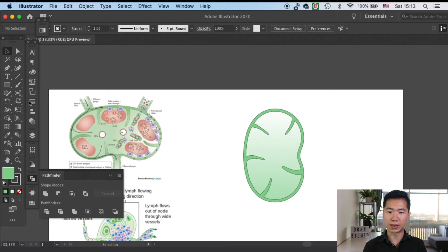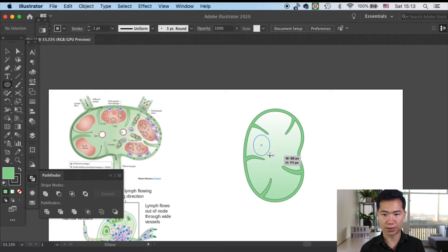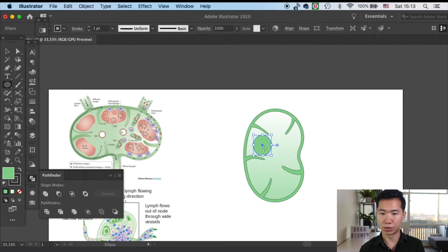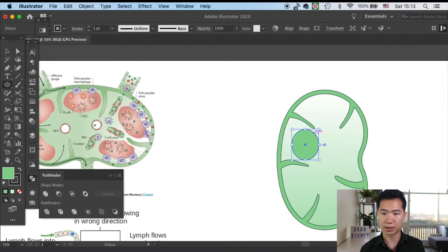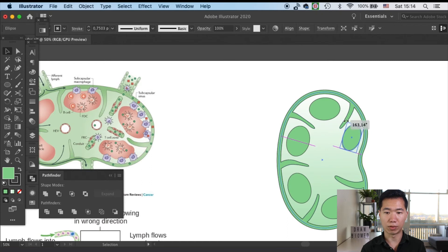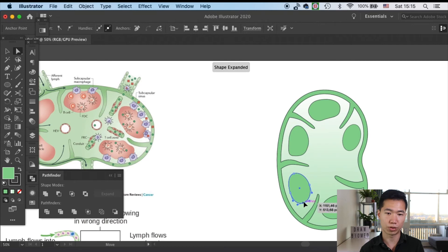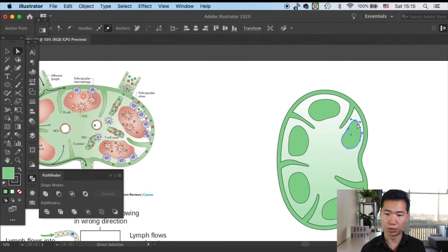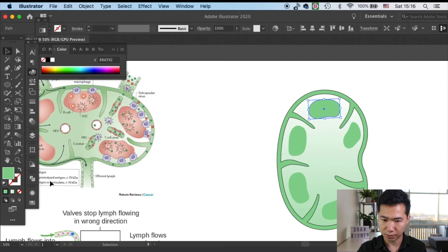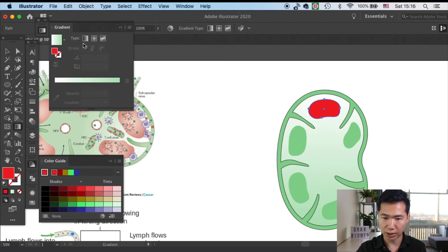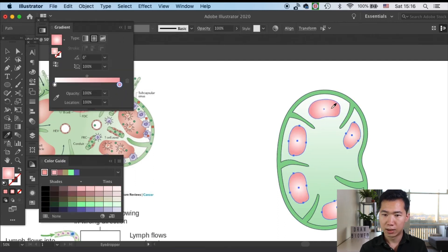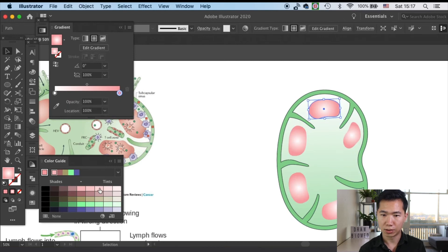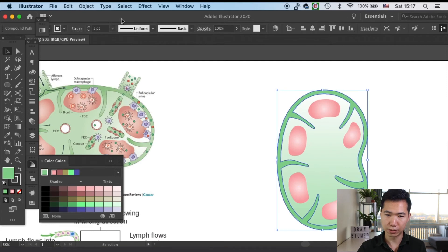Now we're ready to create the B-cell follicles. Let's first grab our ellipse tool and make it fit into these inter-trabeculae space. I will make copies of it and distribute it. Then I will manipulate some of the anchor points and use the handles to make the shape more irregular, so it will look more like the B-cell follicles. Then I will apply a pink color to the B-cell follicles.